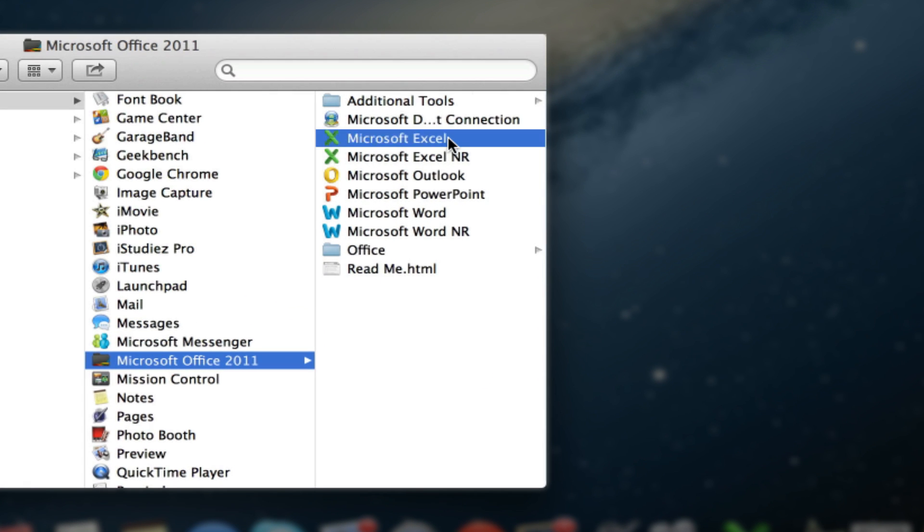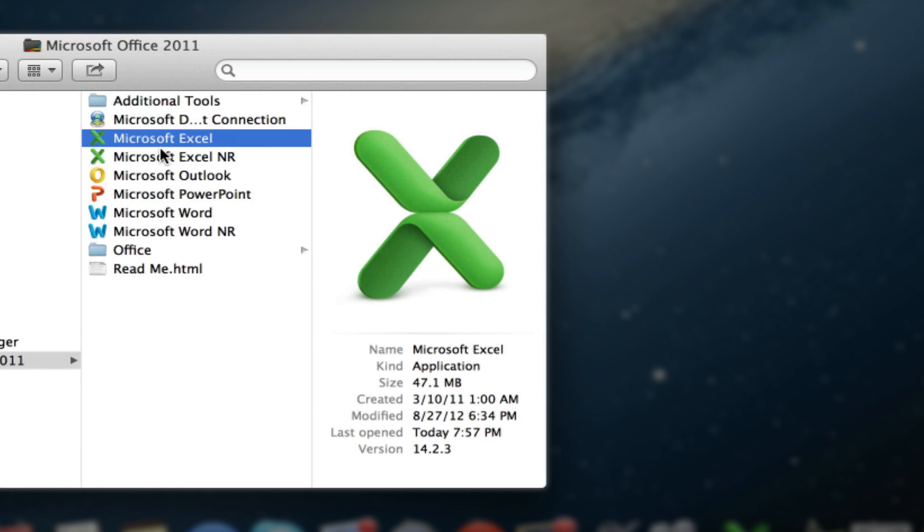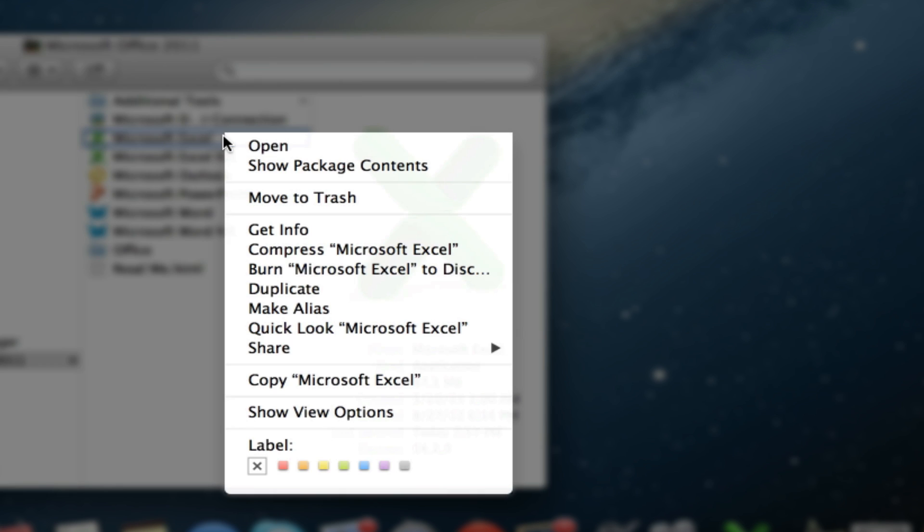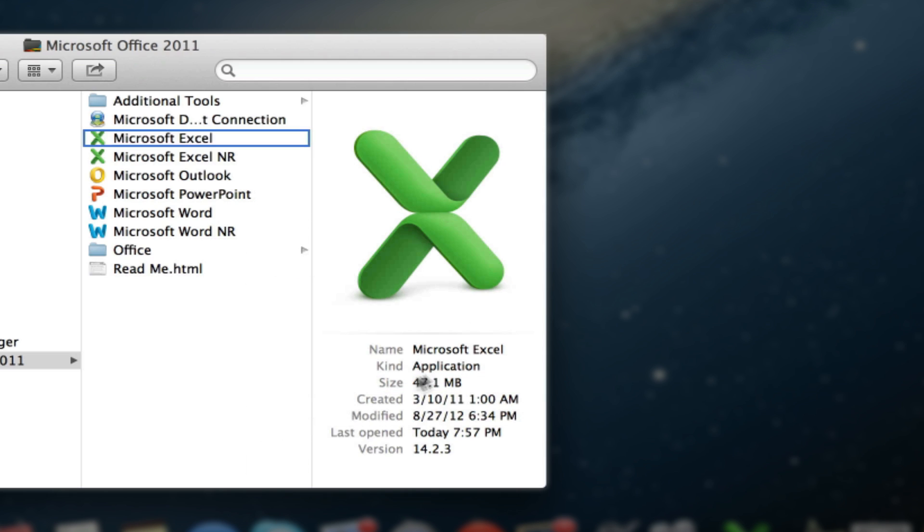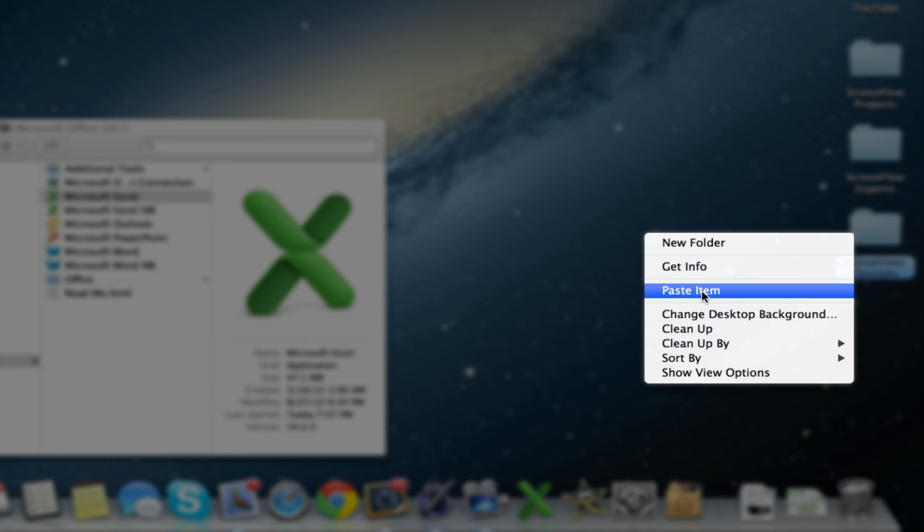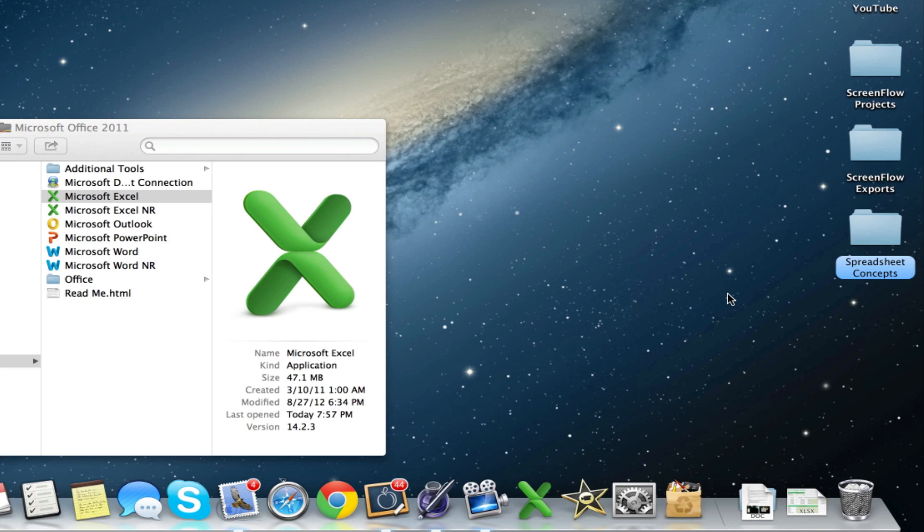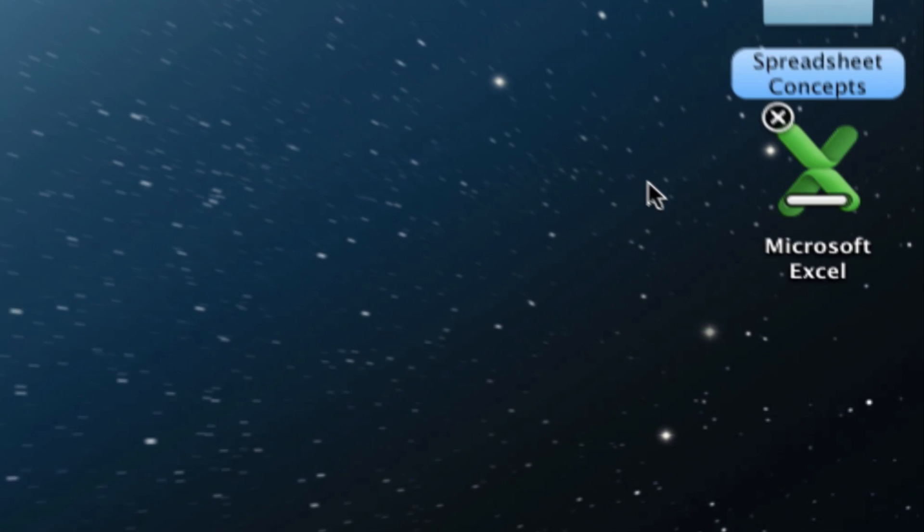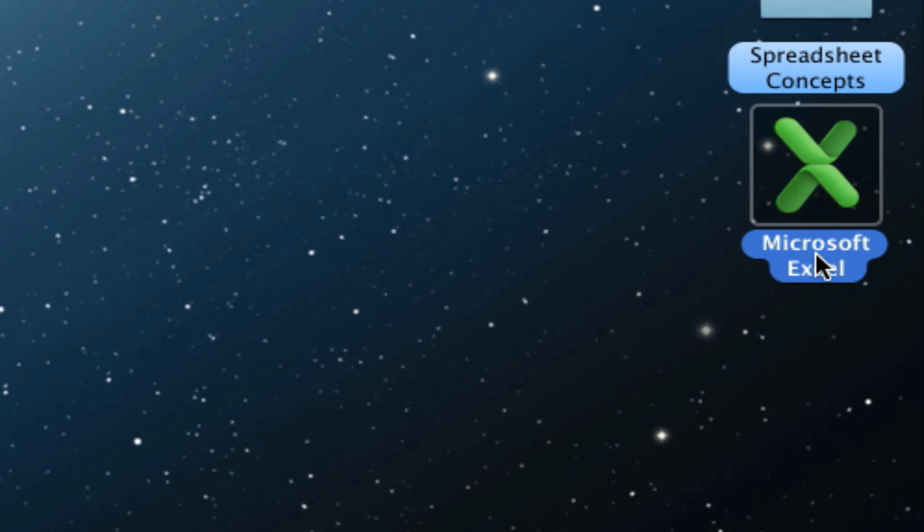The first thing you want to do is copy the application that you want to make retina. Copy it and then paste it to your desktop. So there it is.